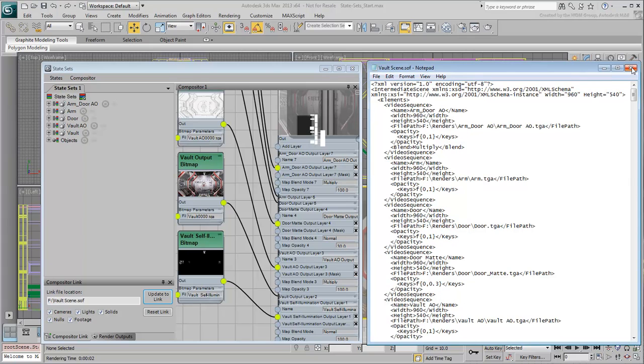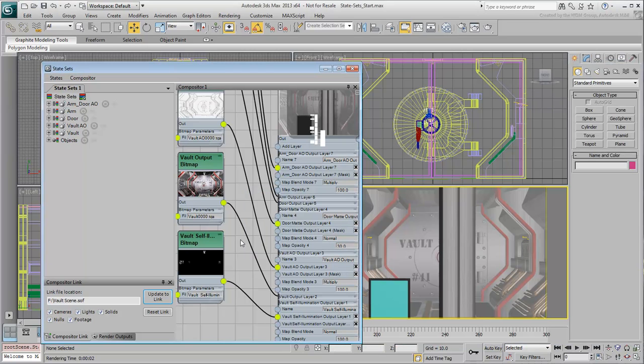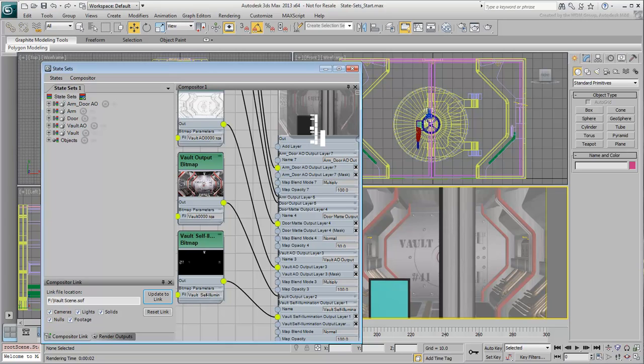With the link created, the next step is to open the sequence in Adobe After Effects. In order to do that, you need to set up After Effects to enable it to read Autodesk .sof files. For that, you need to manually copy a few files to certain folders. This is what you will do in the next movie.